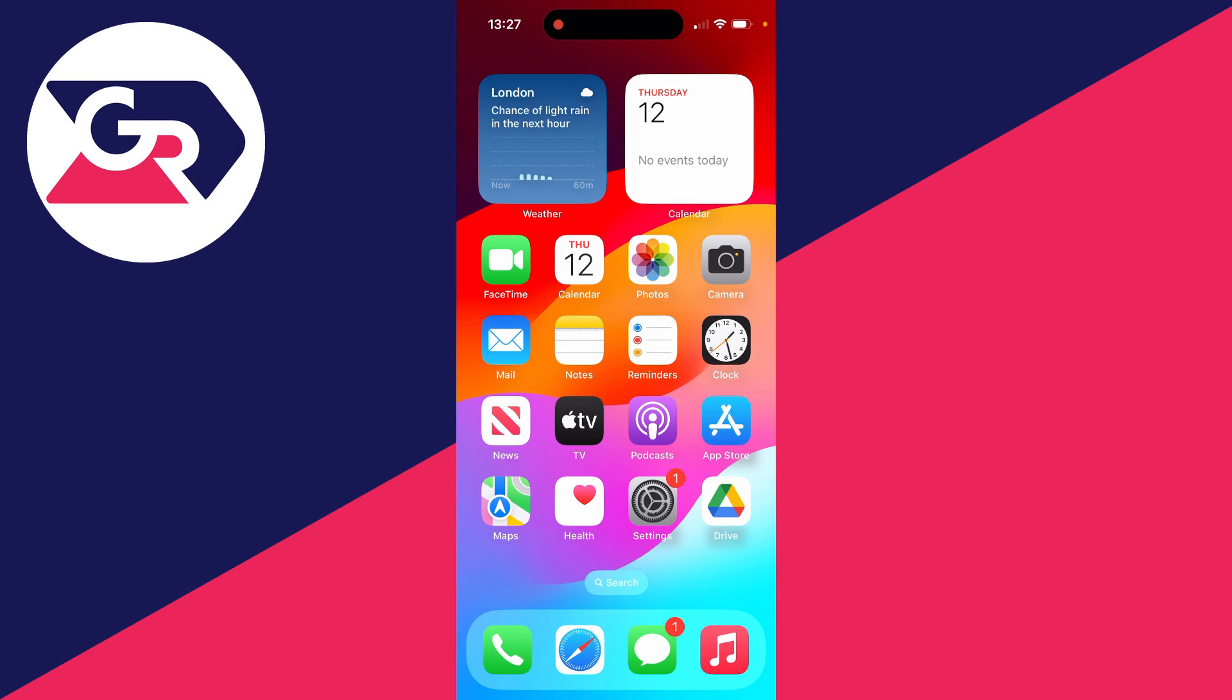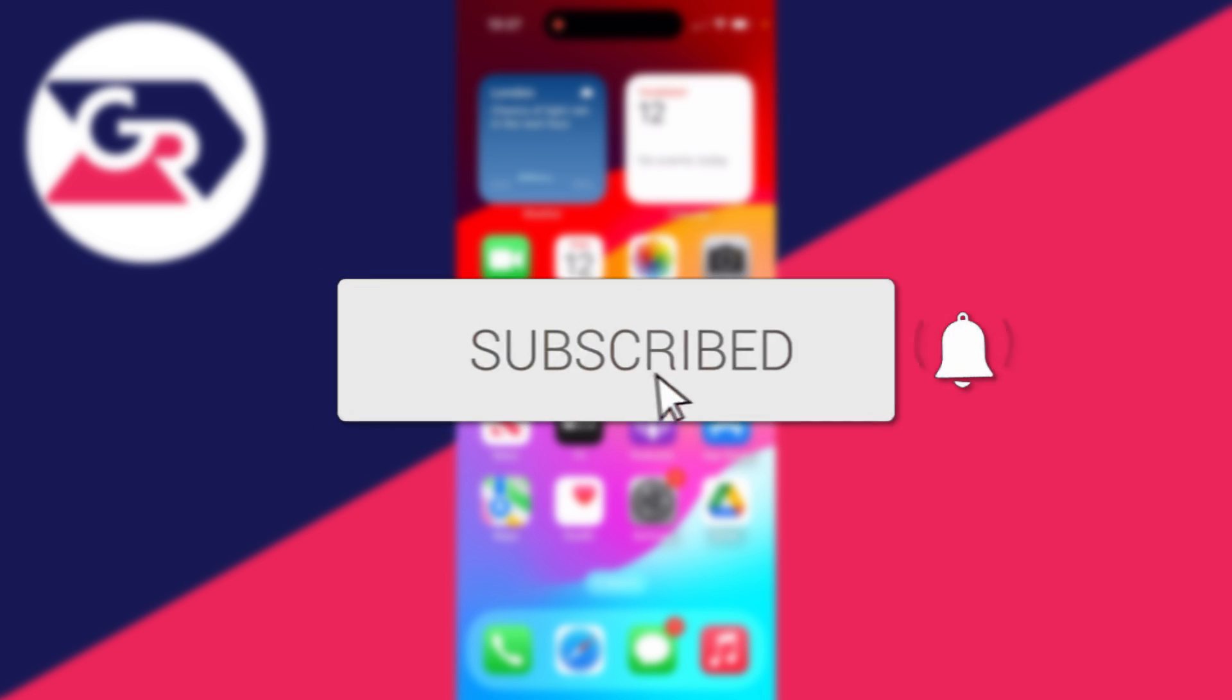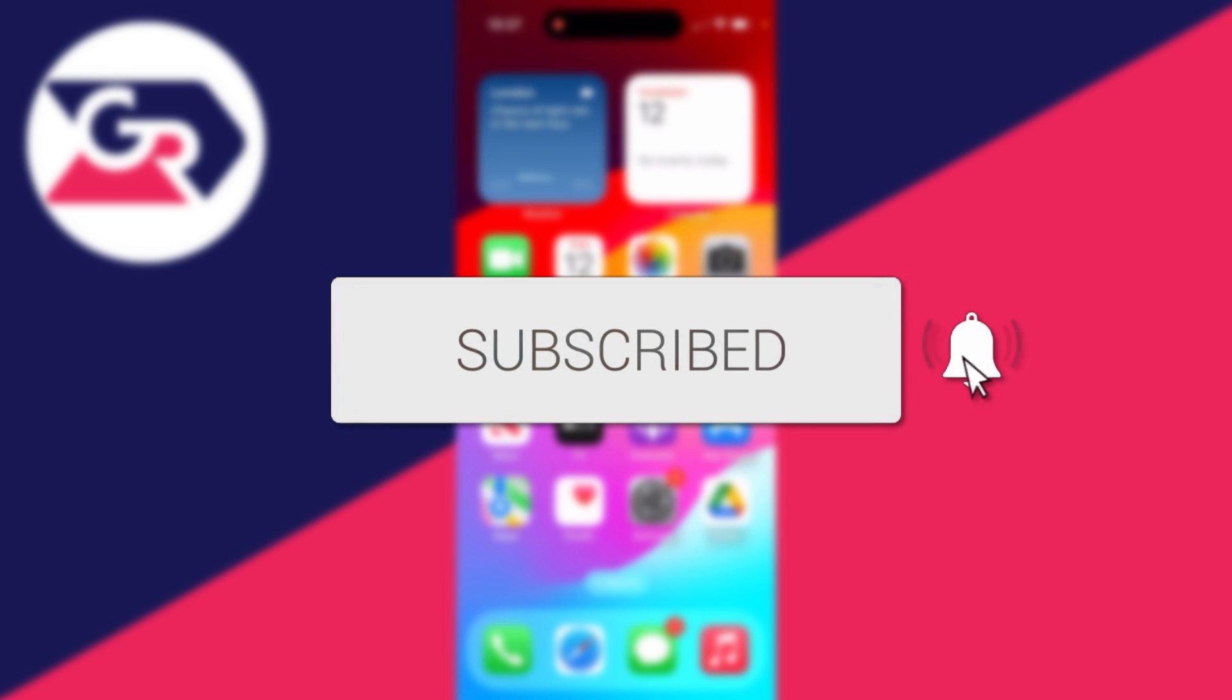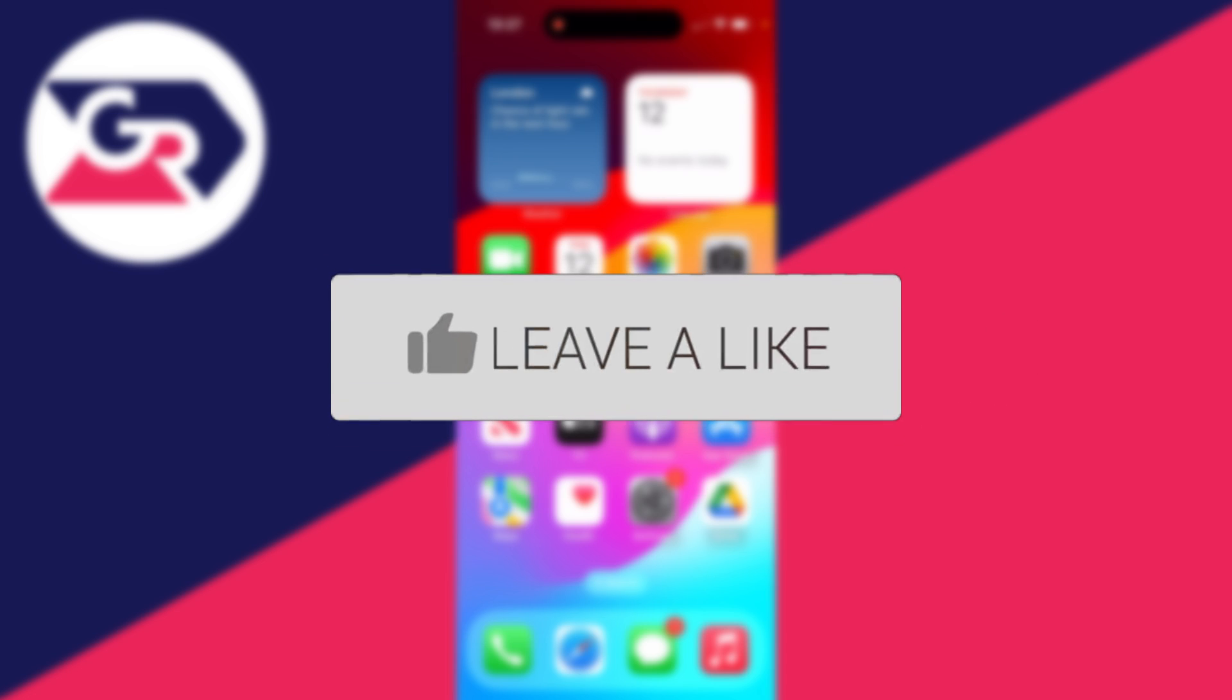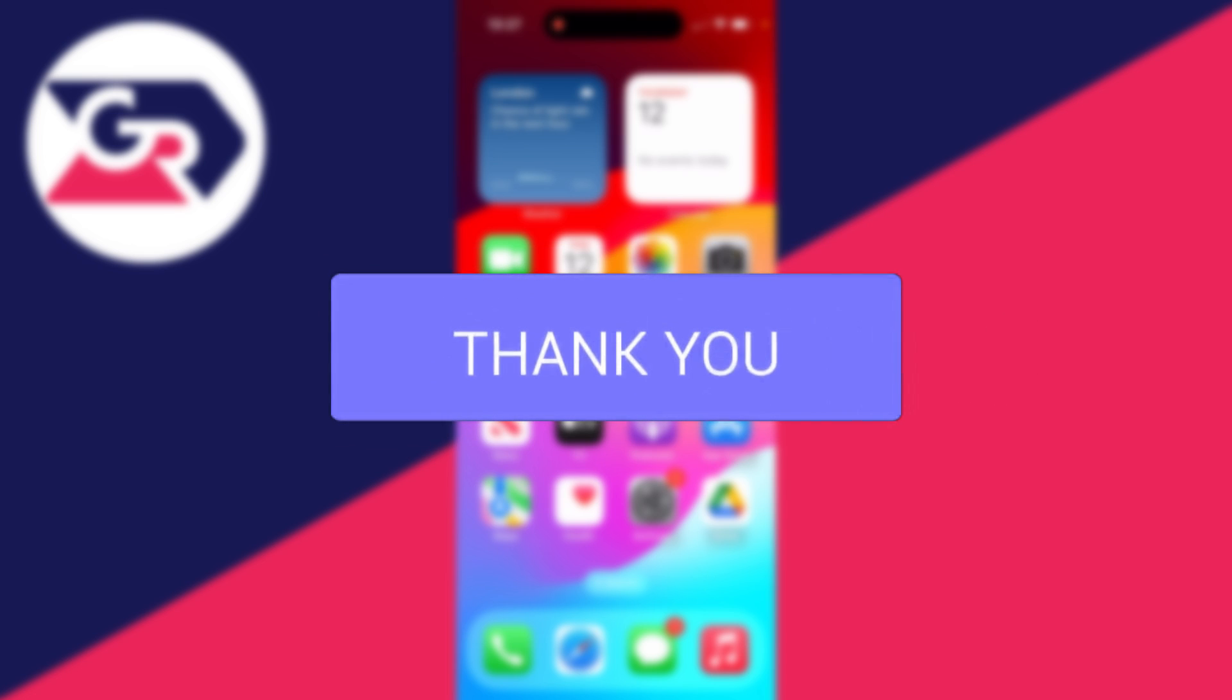We'll guide you through how to fix iCloud sign out not available due to restrictions. If you find this useful, then please consider subscribing and liking the video.